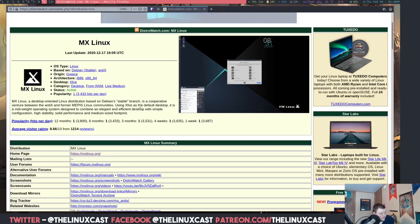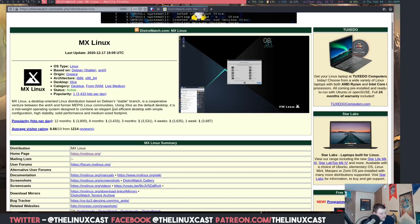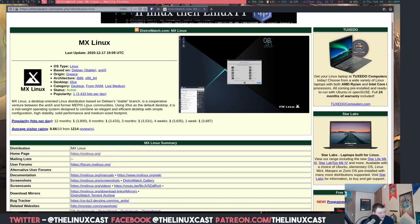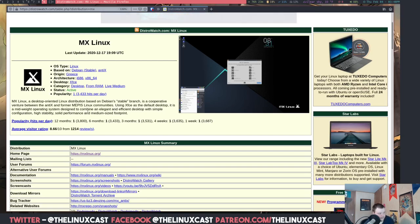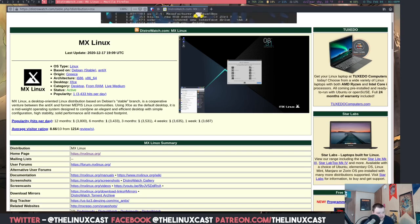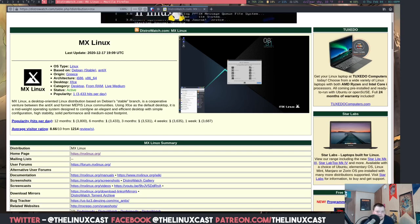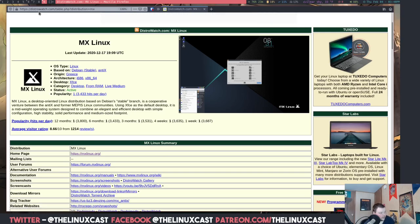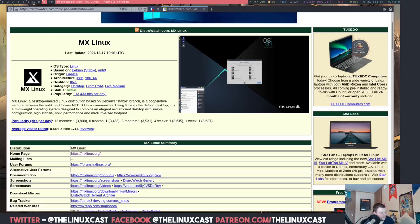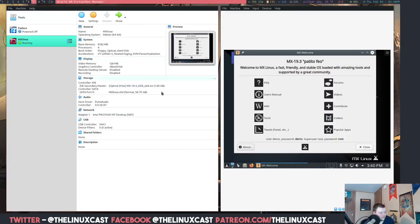It's a cooperative venture between Antix. Uses XFCE as the default desktop. It's a midweight operating system designed to combine an elegant and efficient desktop with simple configuration, high stability, and solid performance with medium-sized footprint. What makes it special? Why is it number one? So we're going to install it today to find out.